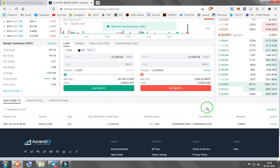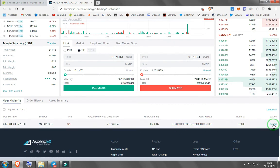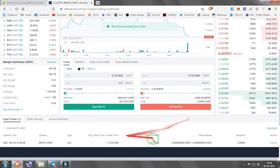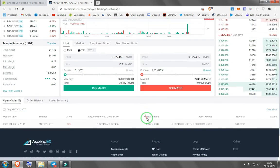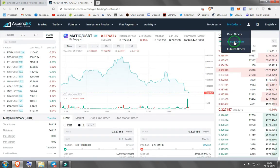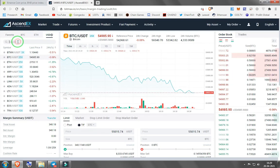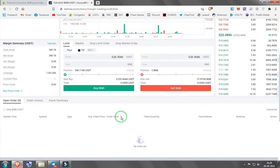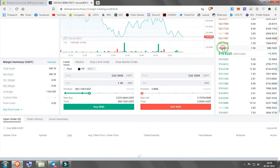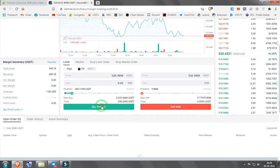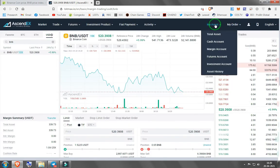If you're in a rush, click the quick-fill button right here to fill the quantity automatically. Then press sell MATIC — it should be done in a second. Once that's filled, if you go to the margin account you'll see you now have USDT. I've got about 340 dollars. Now I'll trade that USDT for BNB — press buy BNB and wait for it to fill. It's already filled.